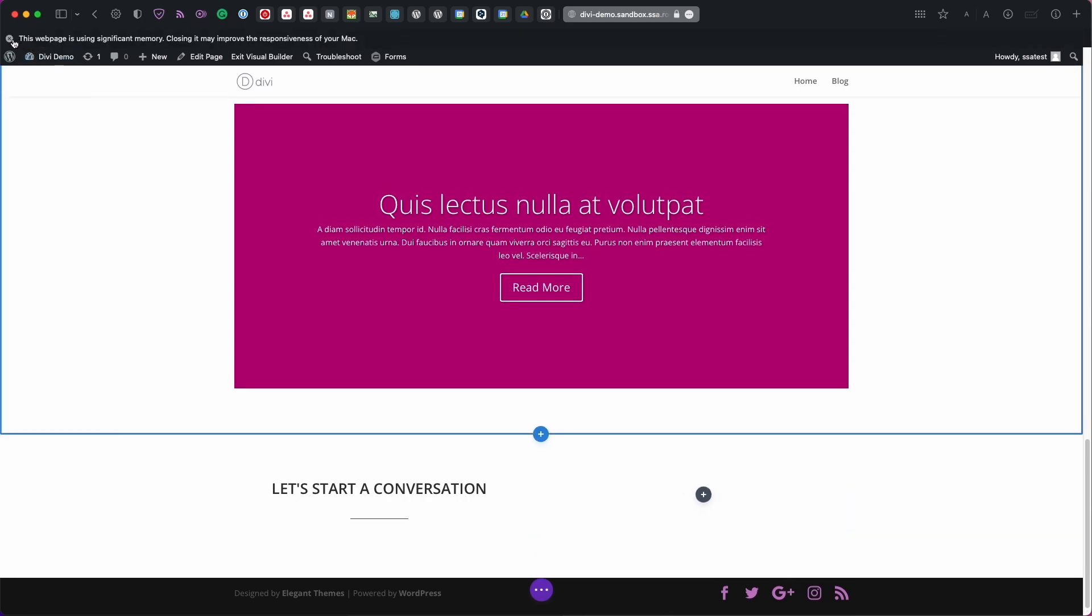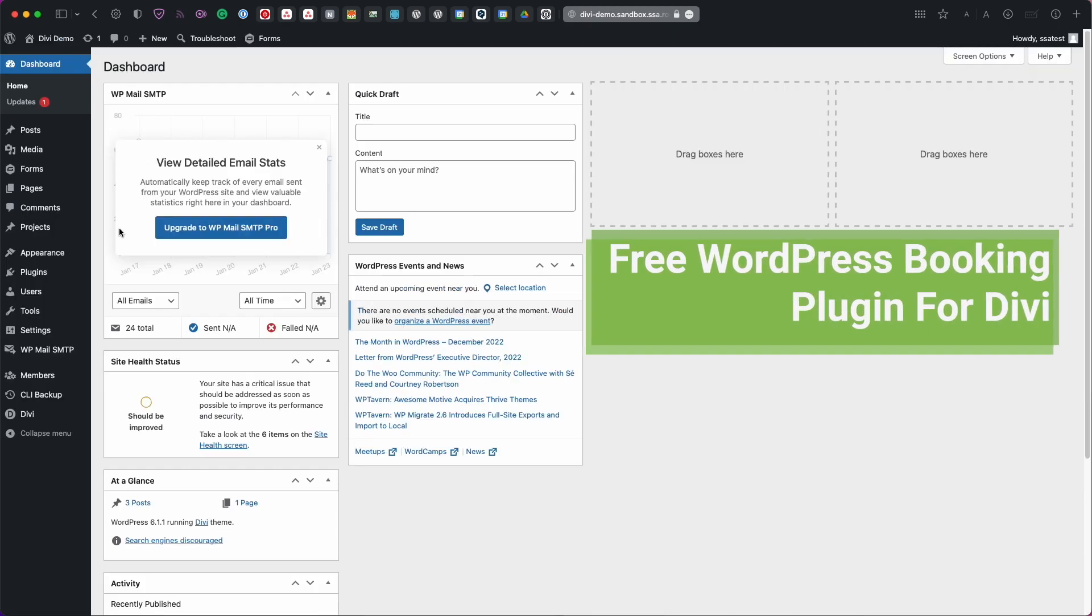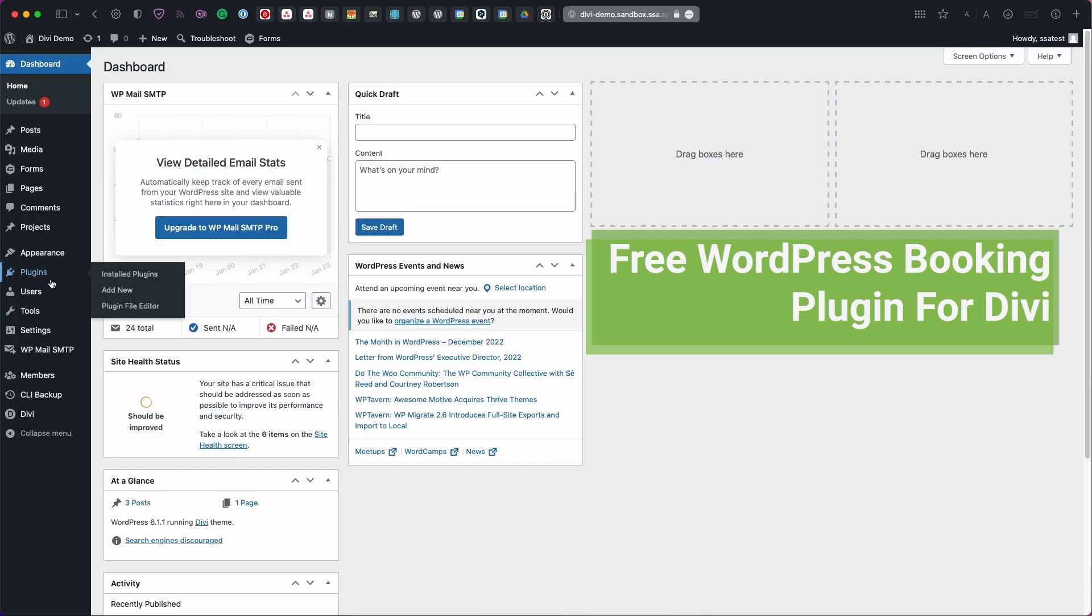To get started first thing I'm going to do is I'm going to show you how to set up the Simply Schedule Appointments plugin. This is a free plugin and I'm going to show you how to set it up from scratch.